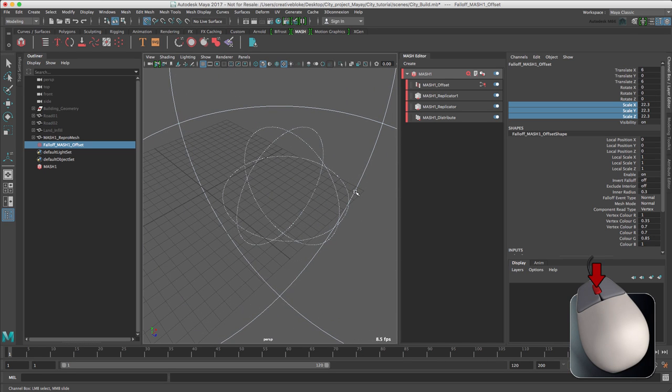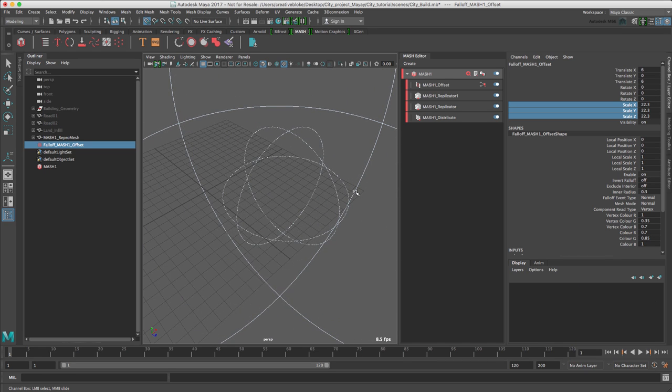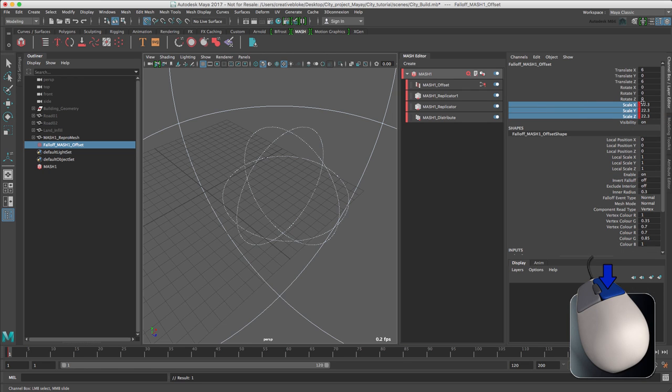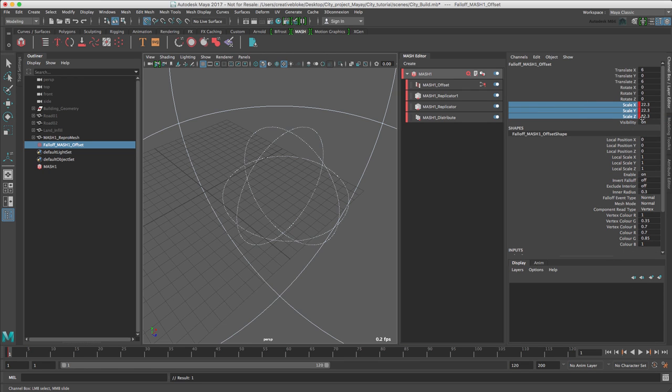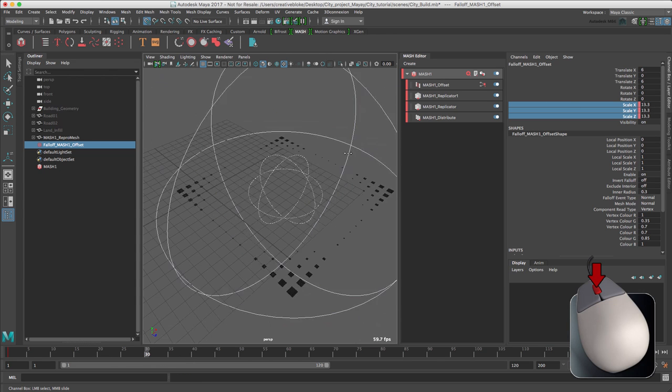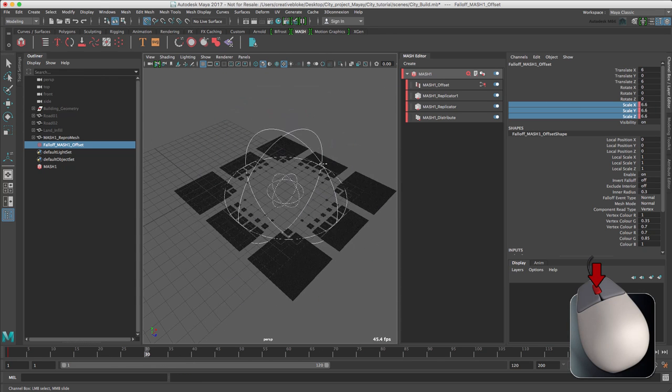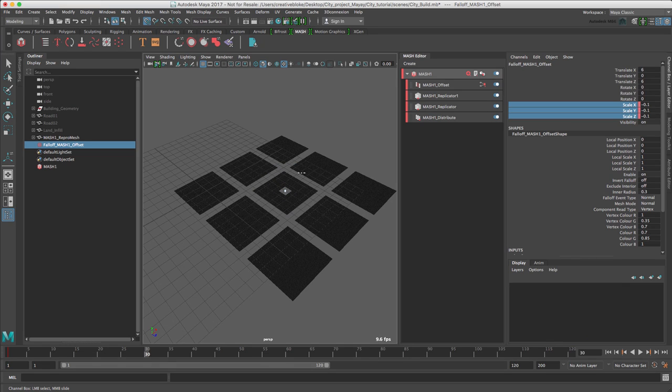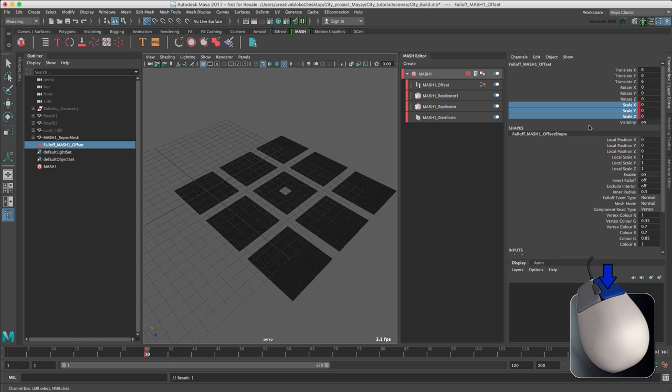We can now animate the scale attributes. Let's now right-click and key selected. And we can see a small red line appear and one down here in the timeline as well. We're going to move to frame 30. And now we're going to middle-mouse button our scale with our channel box selected down to 0. And then right-click and key selected.